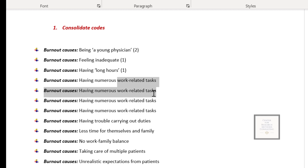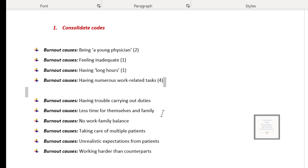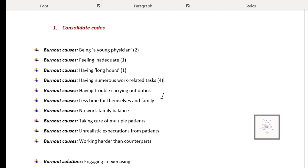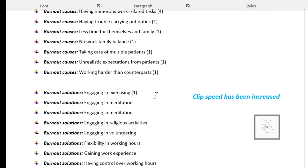'Having numerous work-related tasks' is connected to one, two, three, four — four significant information — so you indicate four and delete the rest. The remaining codes each have one significant information connected to them. We then move on to solutions.